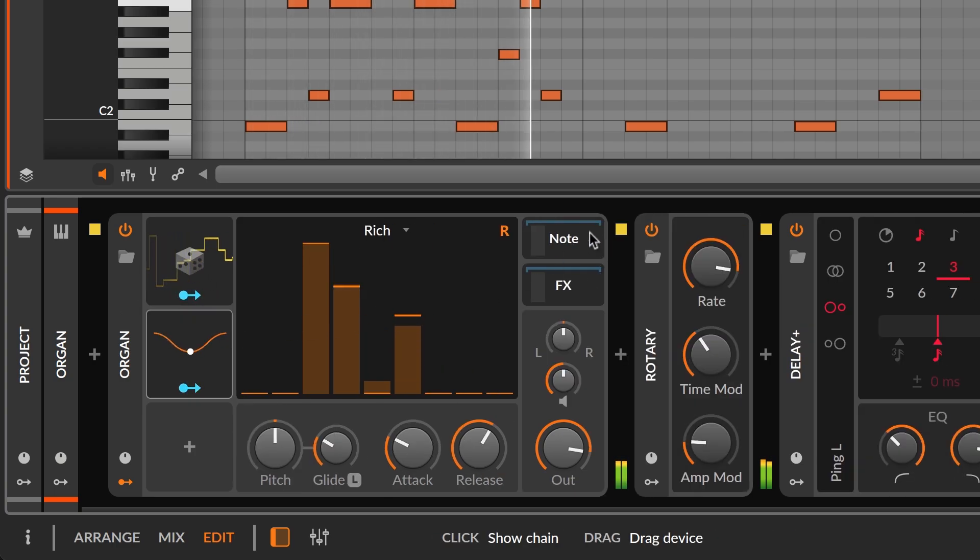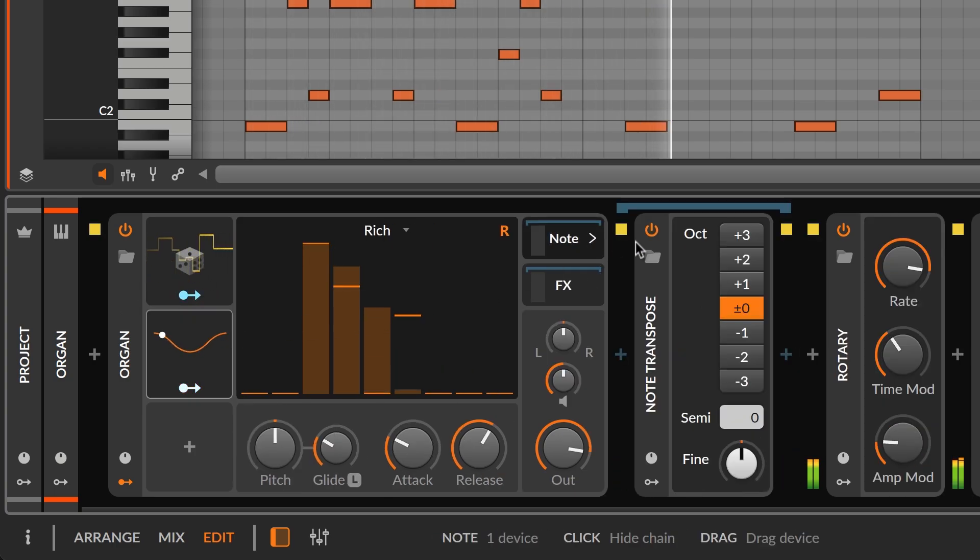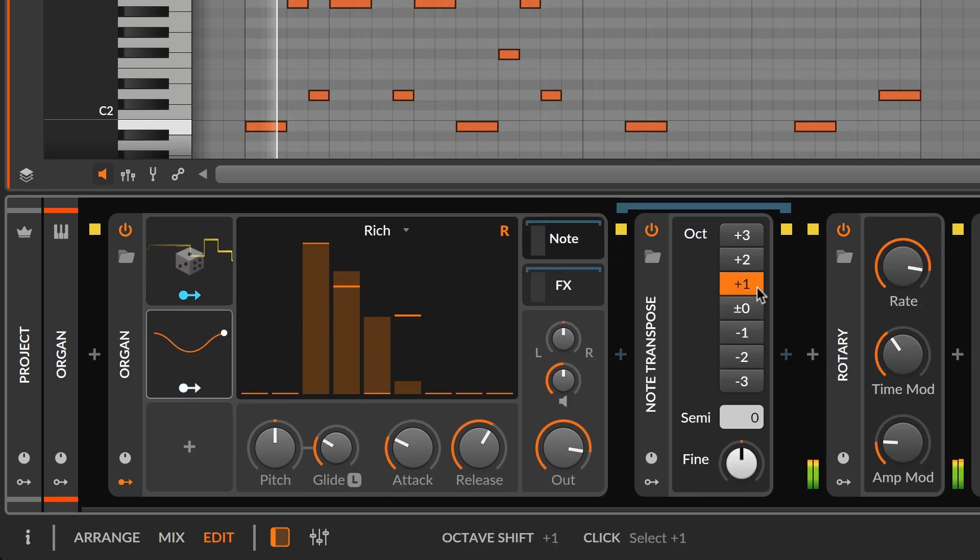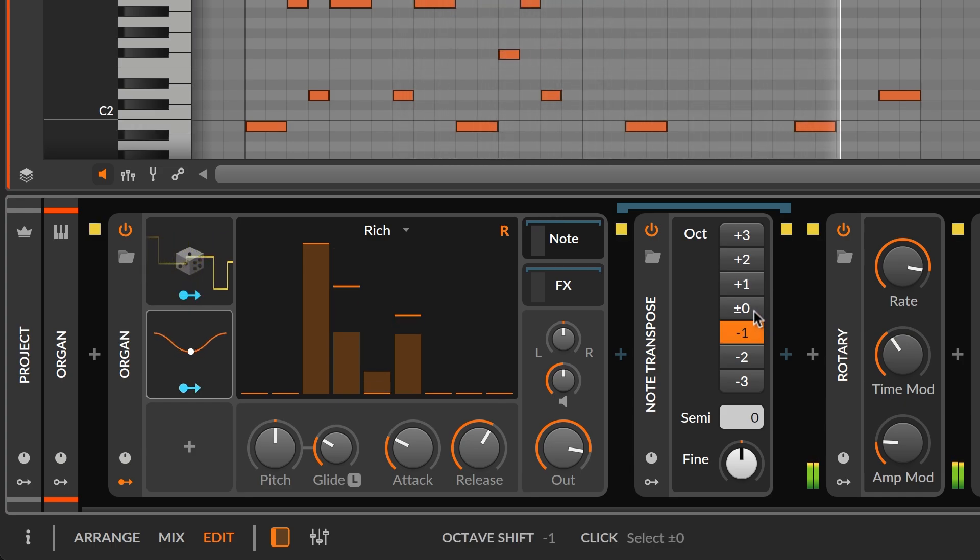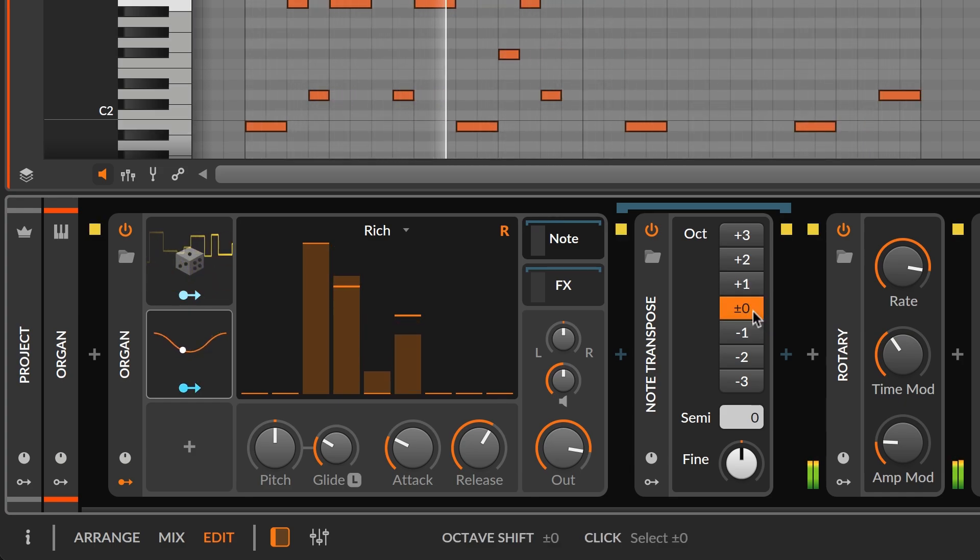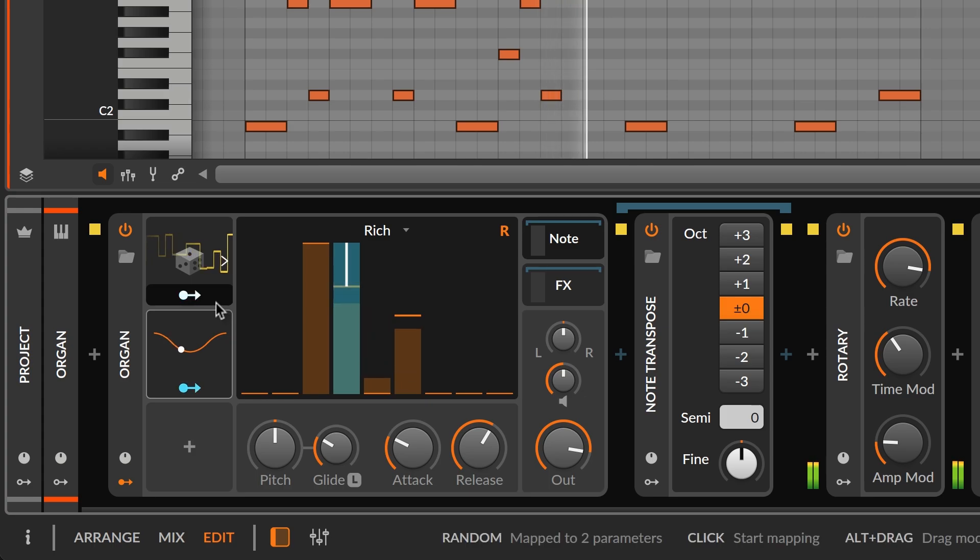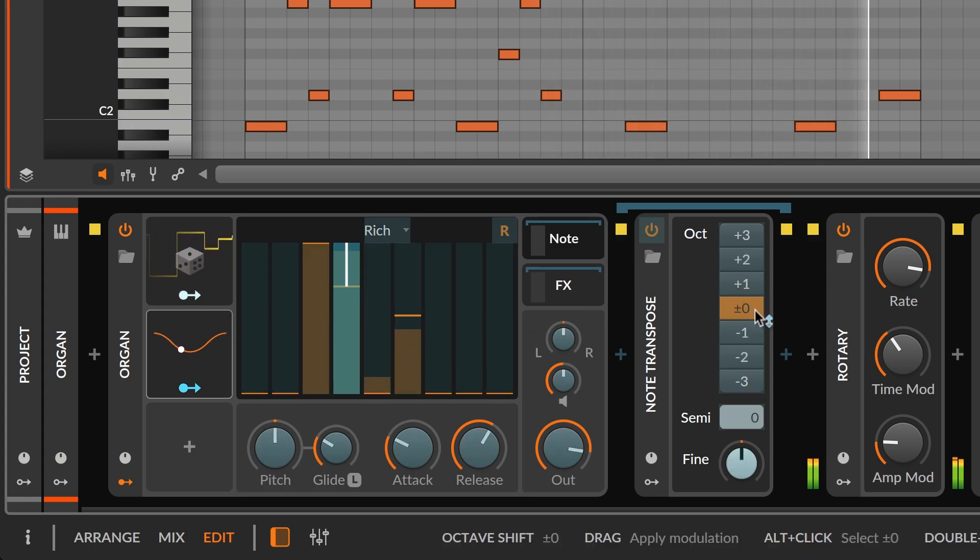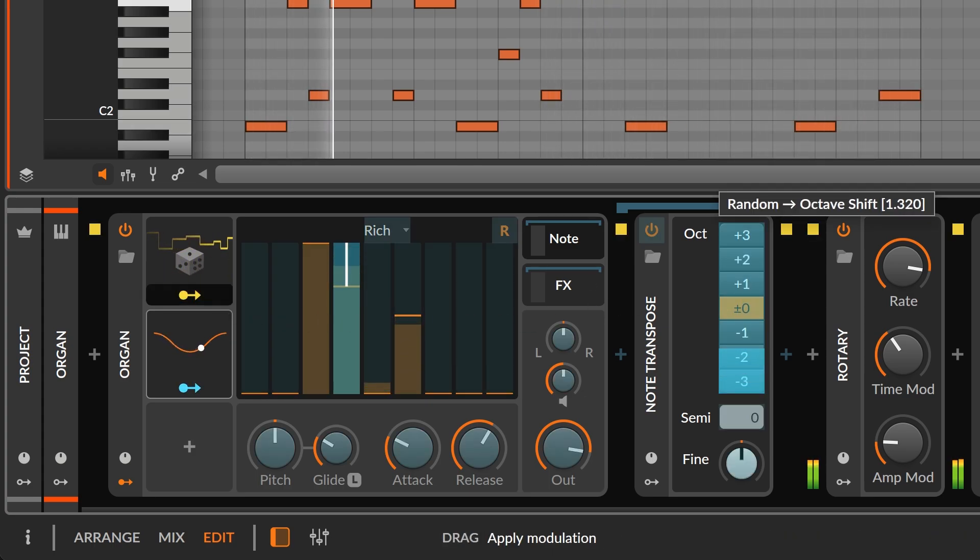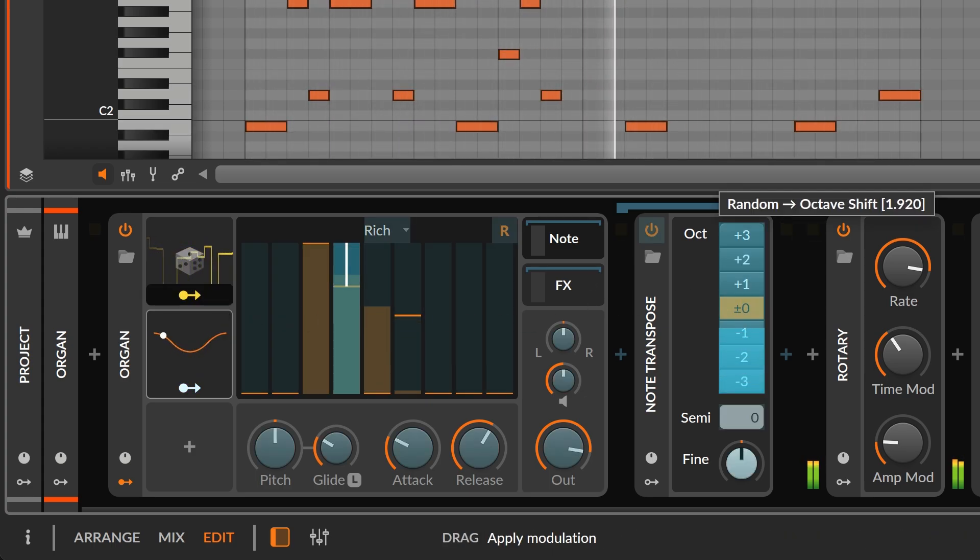And we've put a simple note transpose into the organ's note effect slot here, which lets us push notes around by octave. So let's give our random modulator one last task, to randomize the octave of each note.